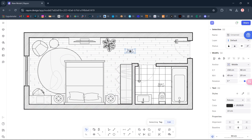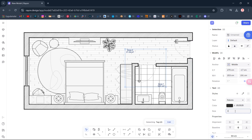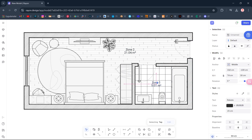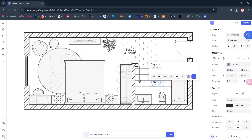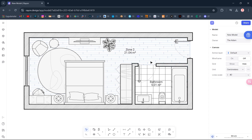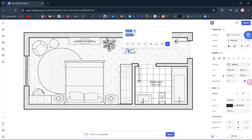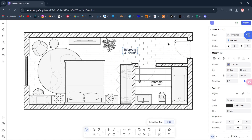Select Zone Tags. Size 15. Double-click. Name: Bathroom. OK. Double-click. Name: Bedroom. OK. Select Zone Tags, Size 18.